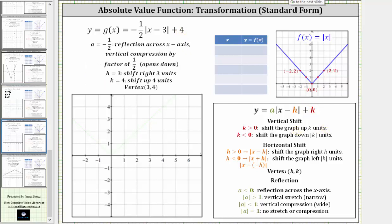To summarize: a is equal to negative one-half, which gives a reflection across the x-axis and a vertical compression by a factor of one-half, and the graph opens down because a is negative. Because h is positive three, we have a shift right three units, and because k is four, we have a shift up four units. The vertex is at three comma four.